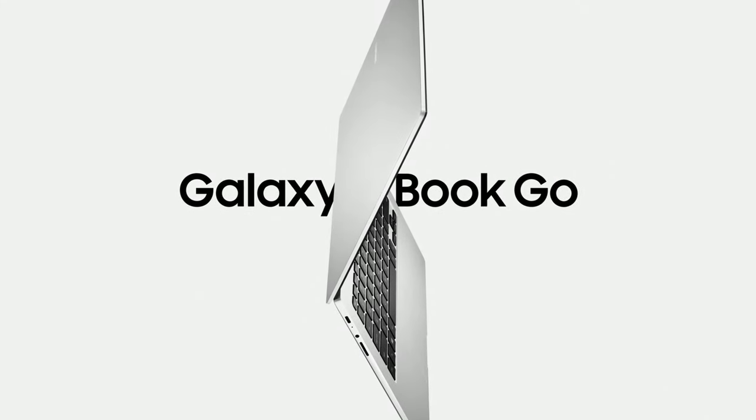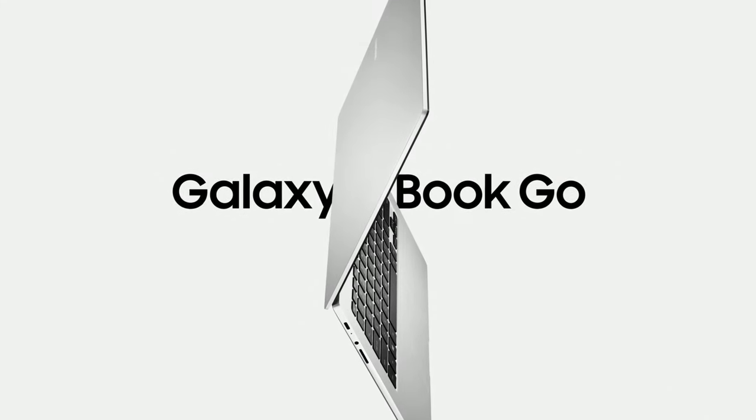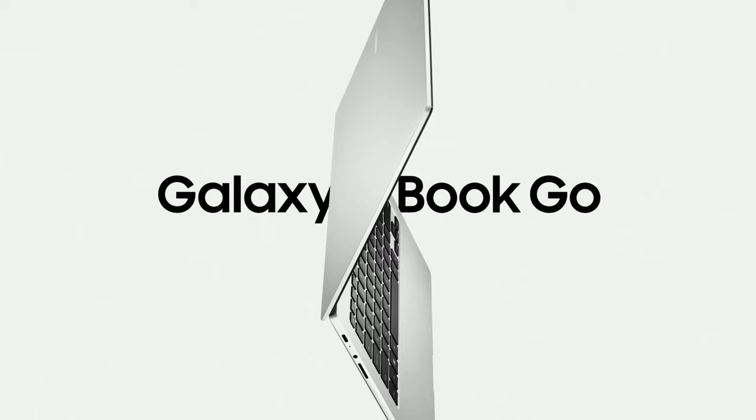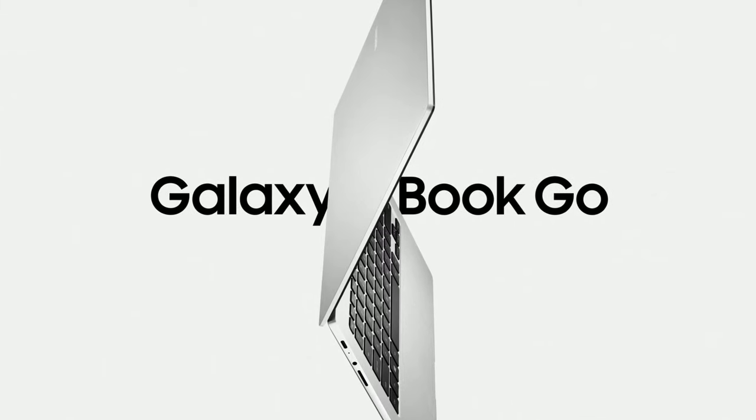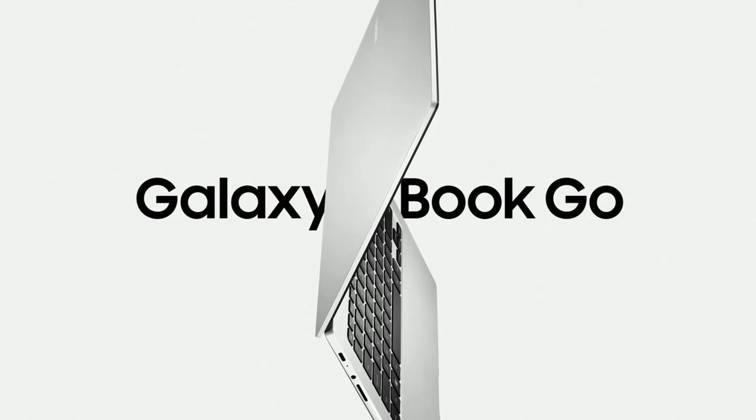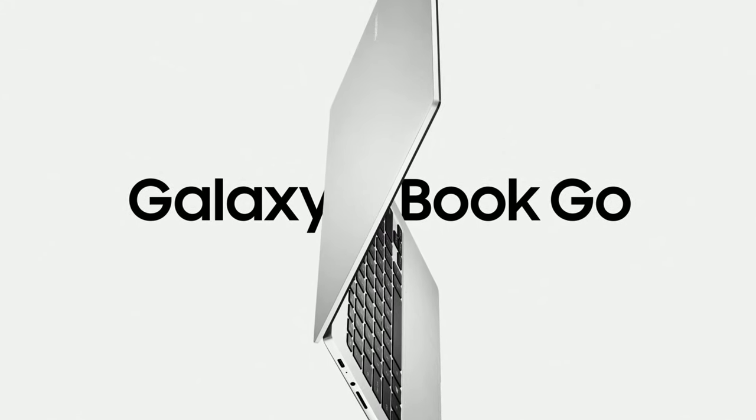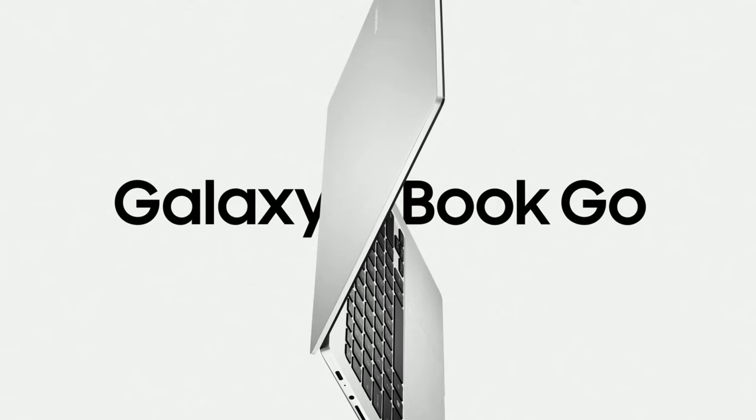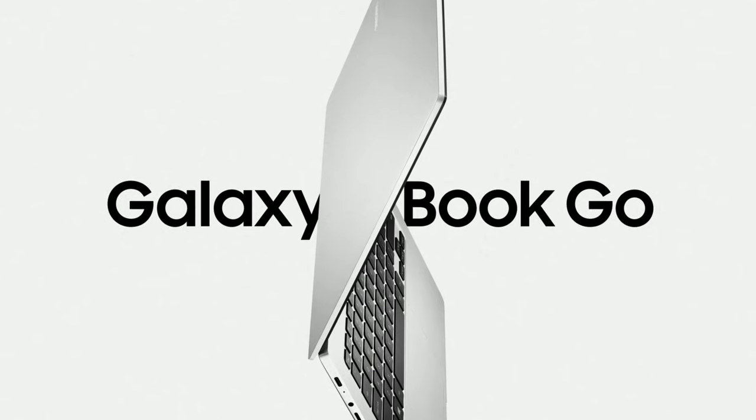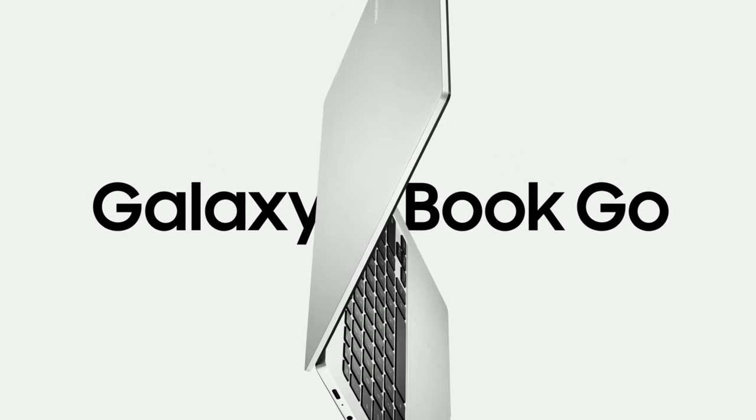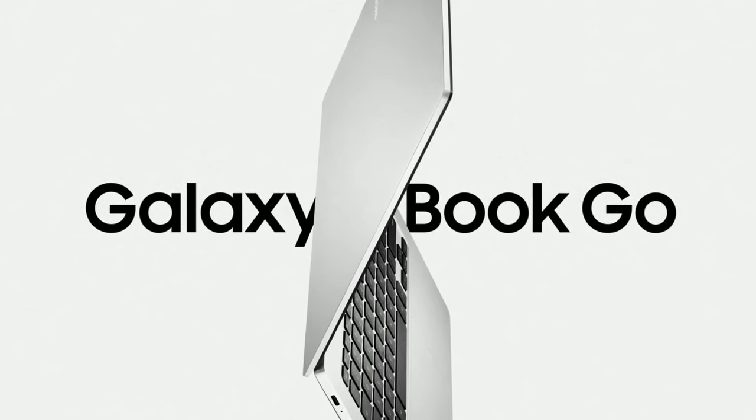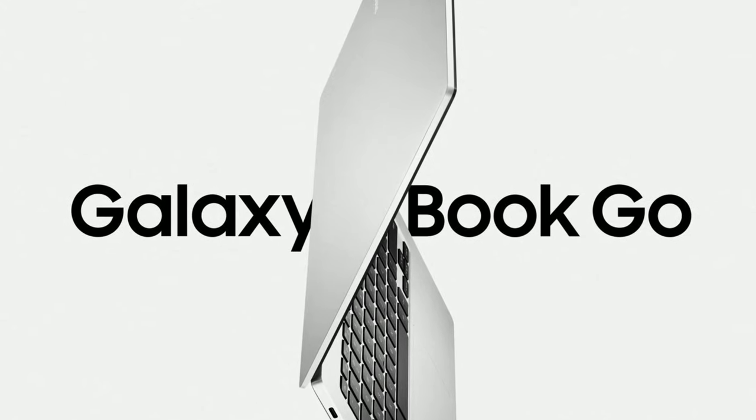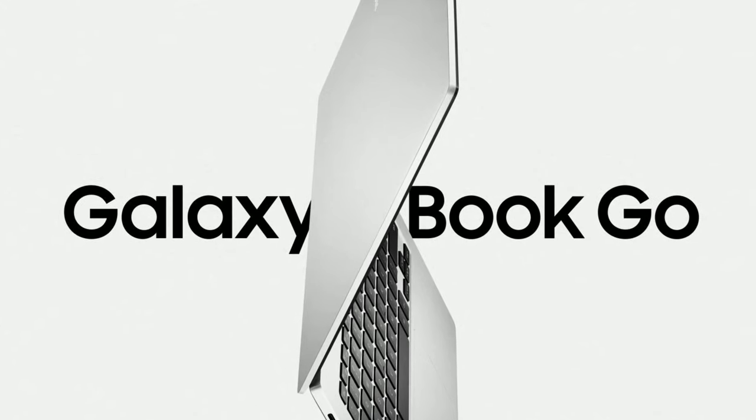Hello everyone, this is Nicholas. Samsung just introduced two more babies to the Galaxy Book lineup, the Galaxy Book Go and the Galaxy Book Go 5G, both powered by ARM processors. So here are everything you need to know about them.